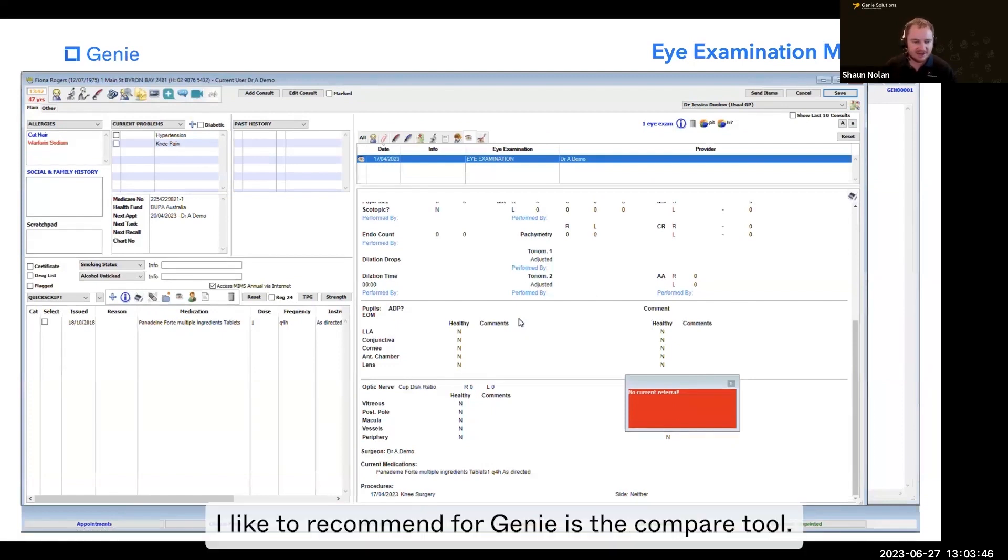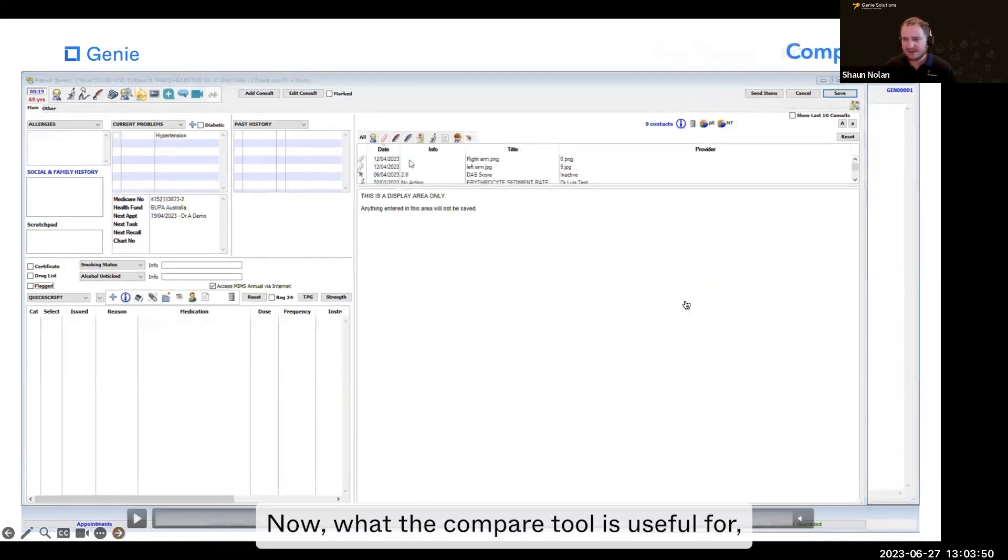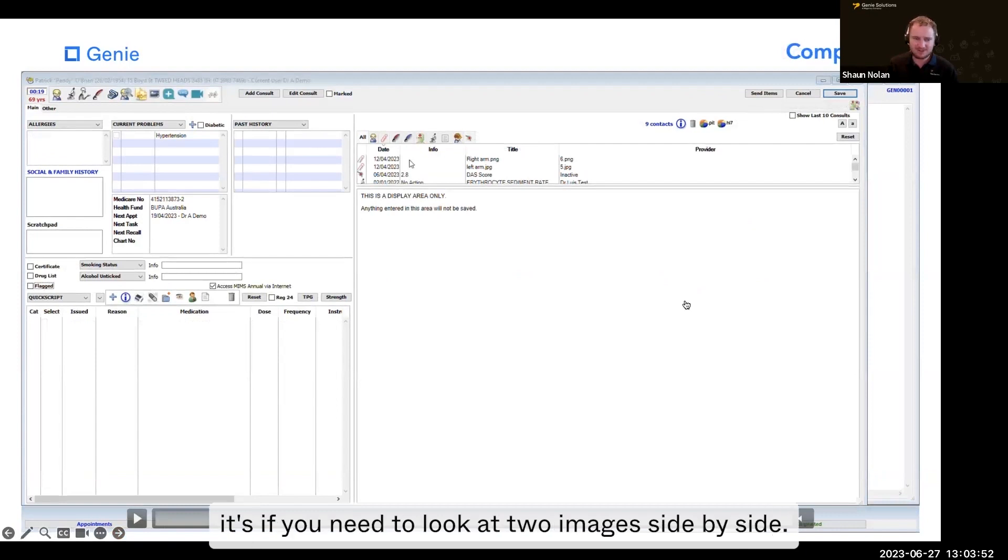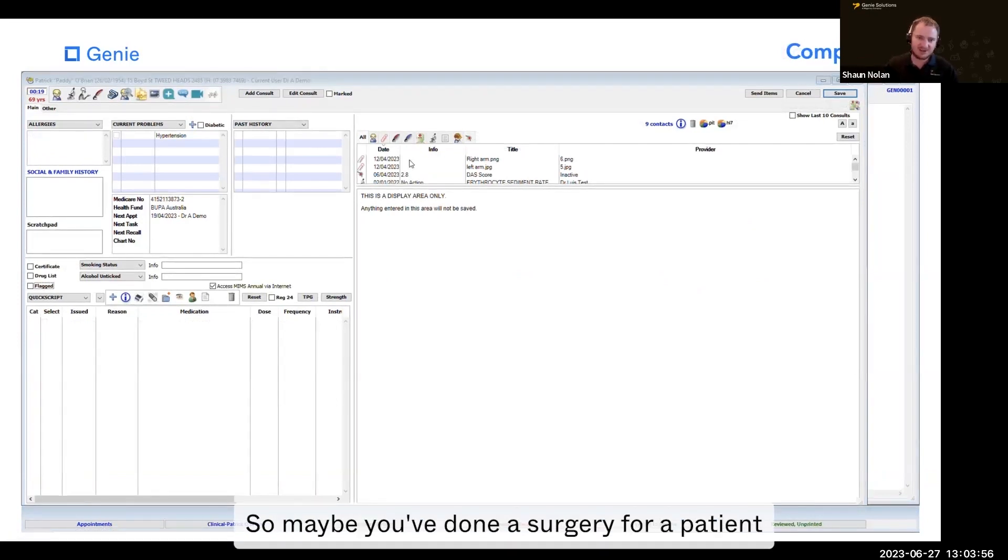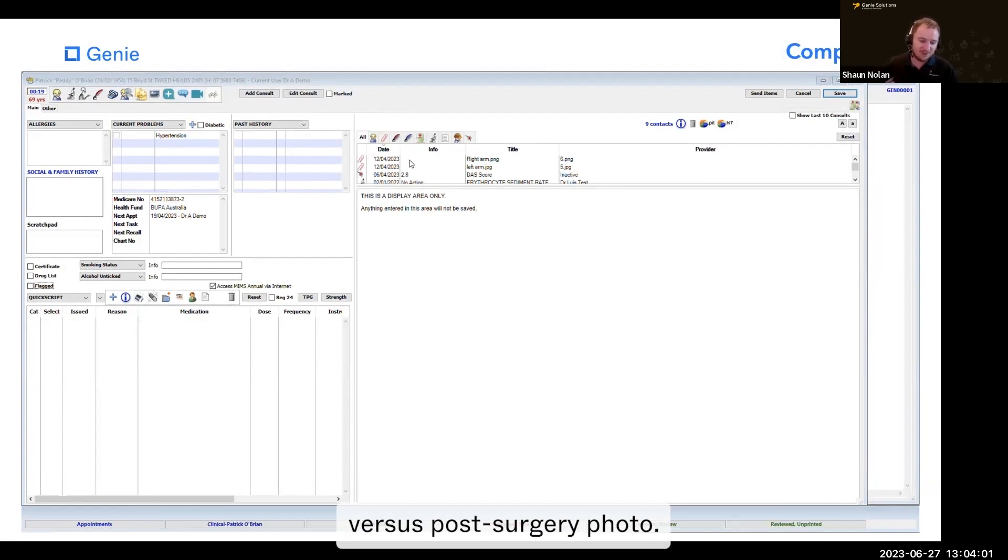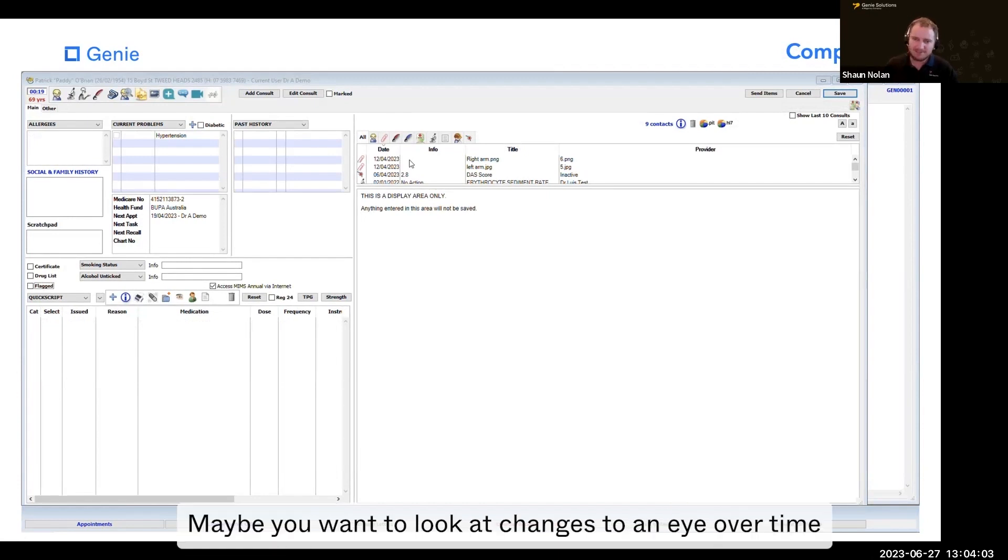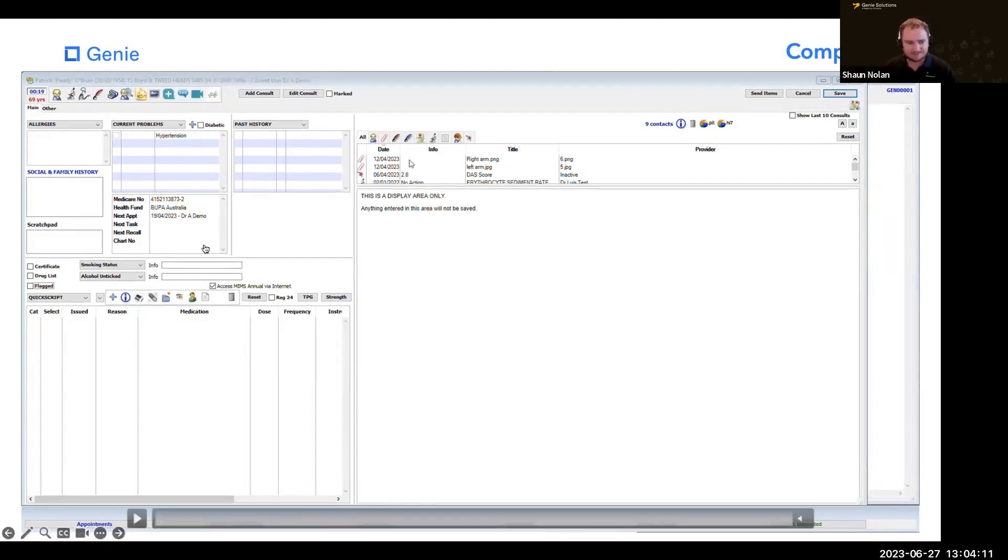The next tool I like to recommend for Genie is the compare tool. The compare tool is useful if you need to look at two images side by side. Maybe you've done surgery for a patient and want to compare a pre-surgery photo of the eye versus a post-surgery photo. Maybe you want to look at changes to an eye over time. Using the compare tool will let you compare two images side by side.